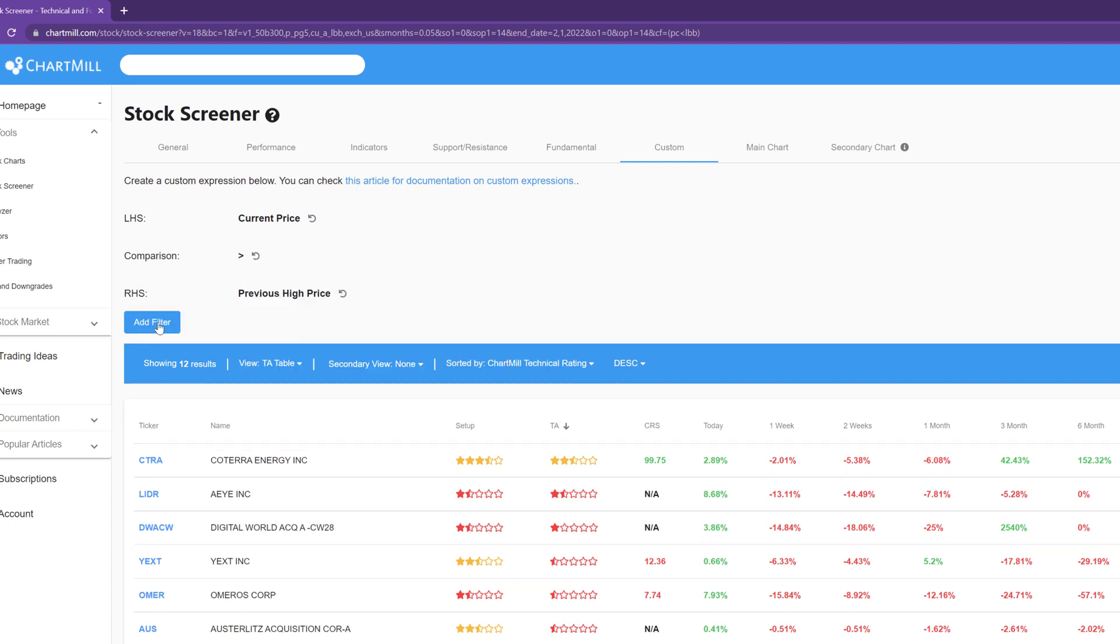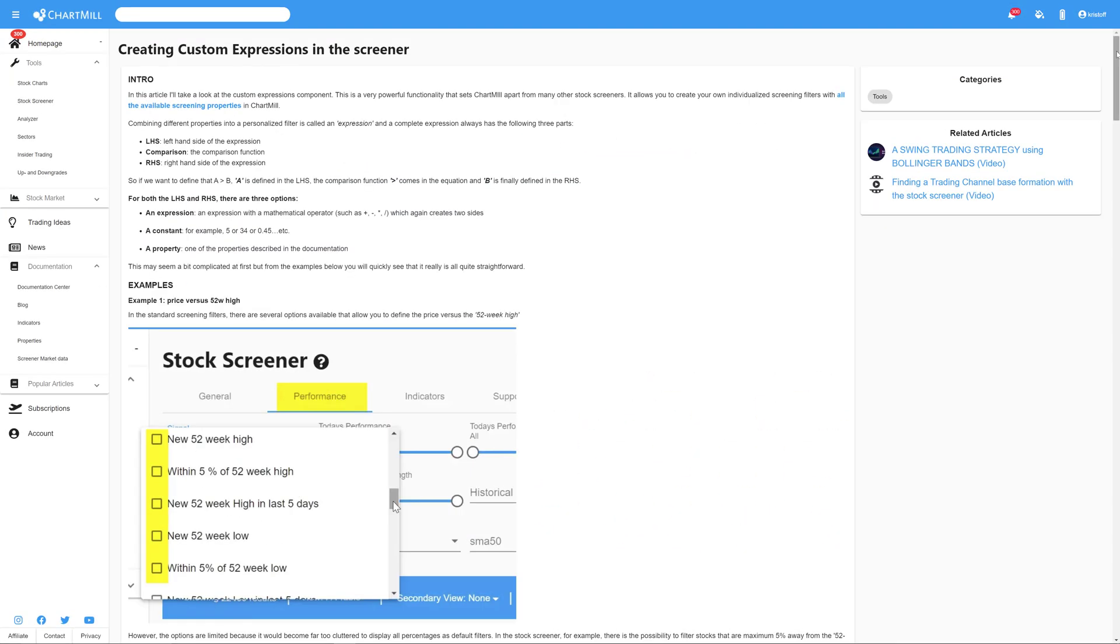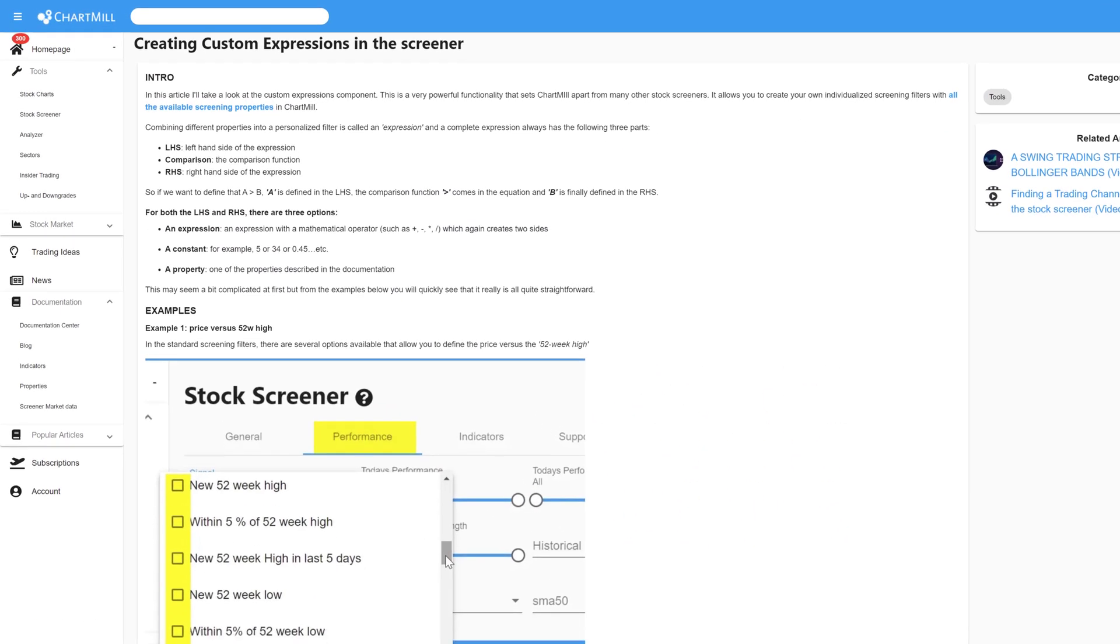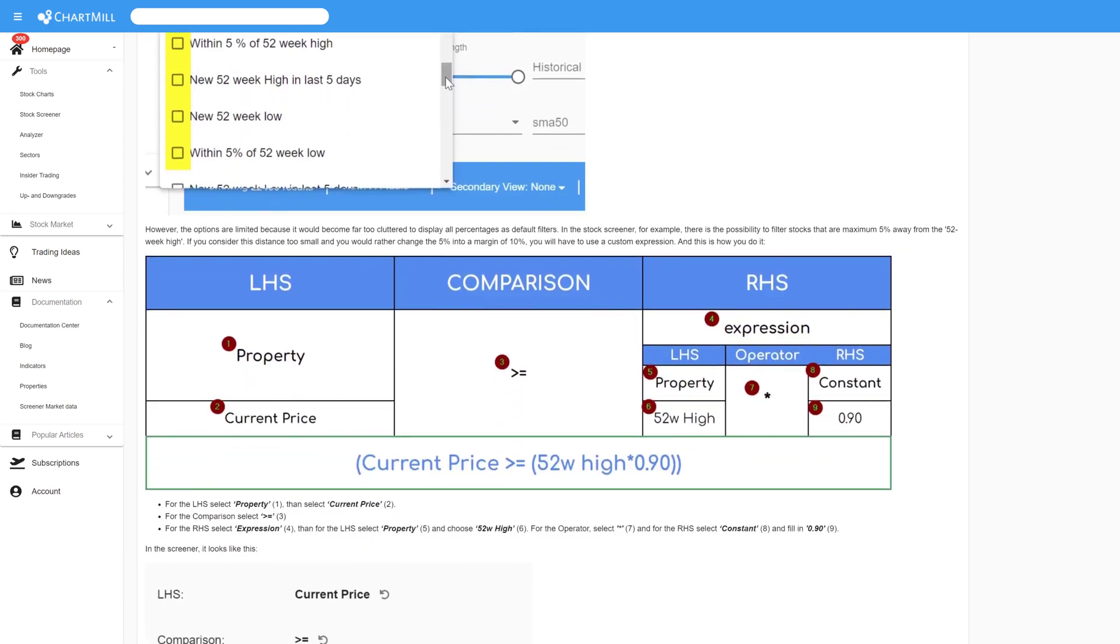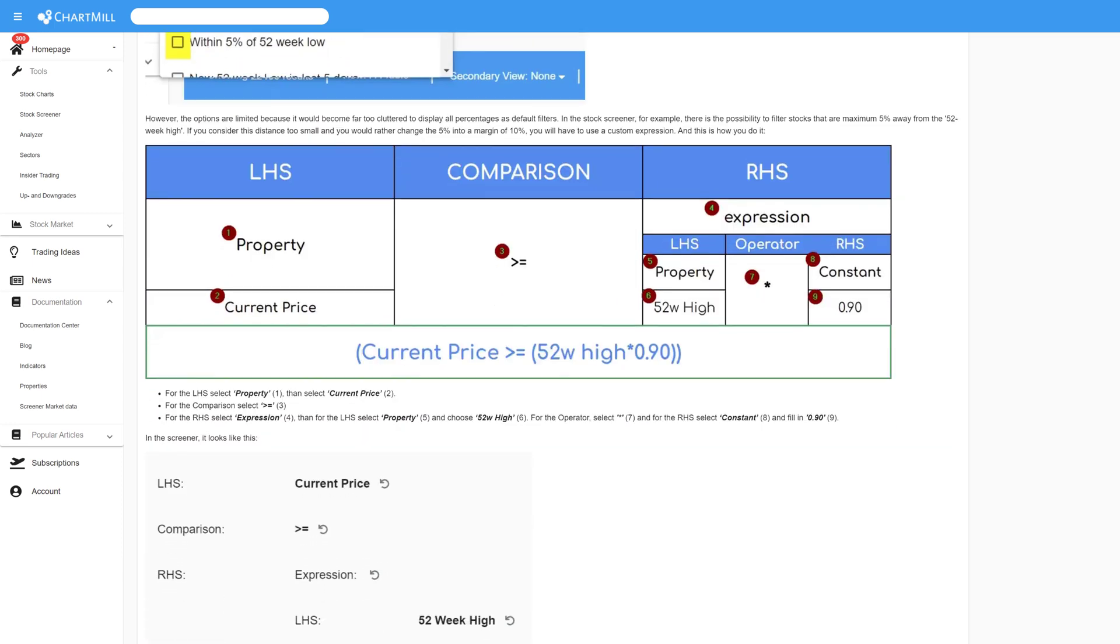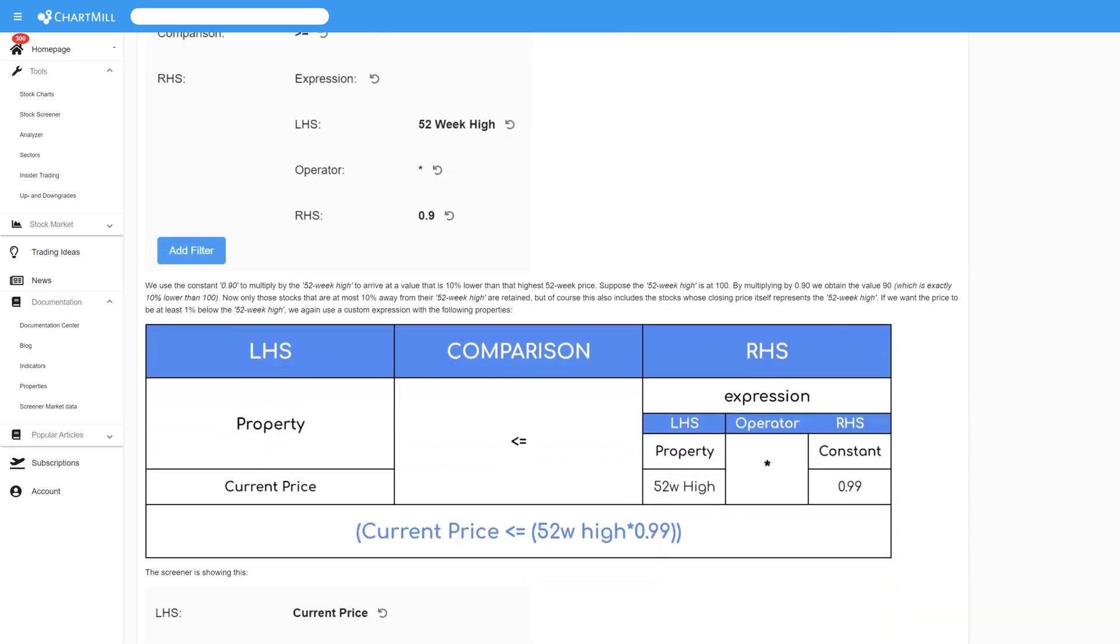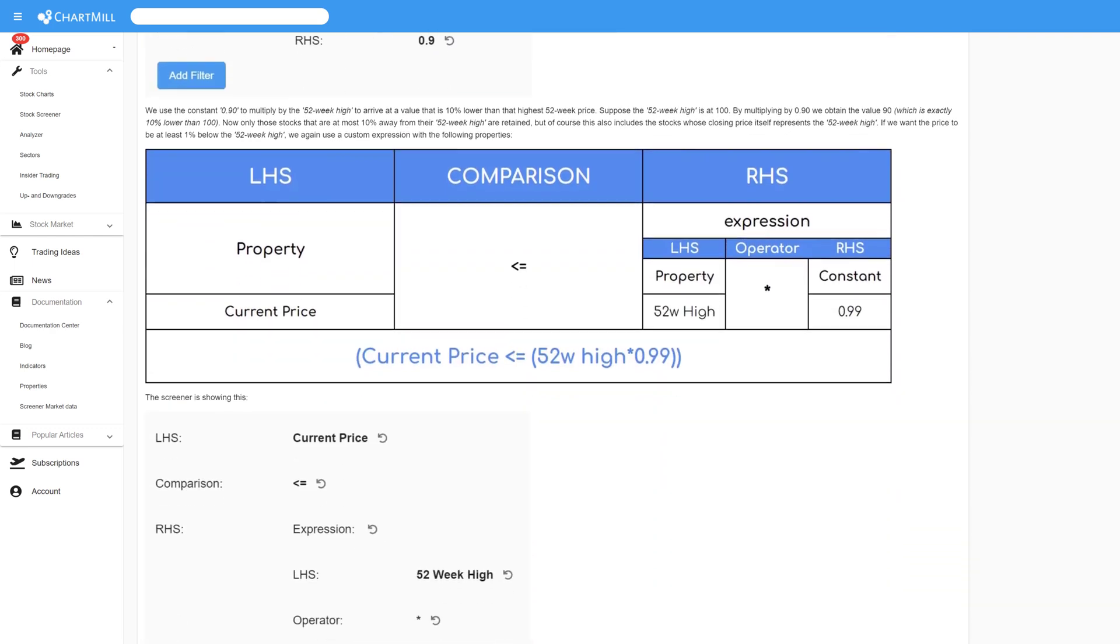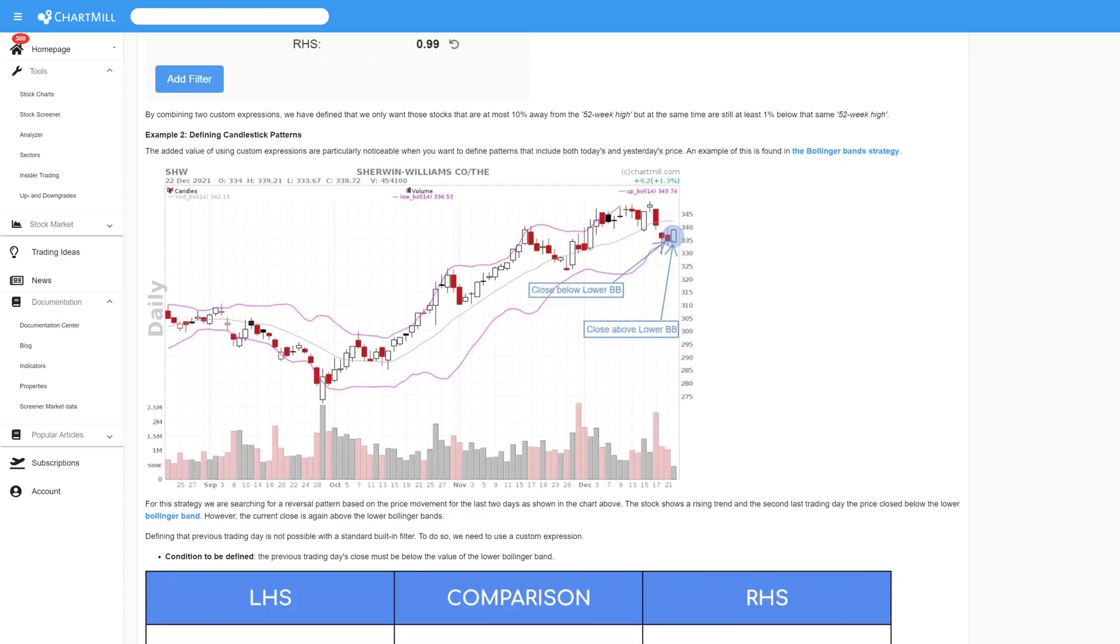As the examples above have shown, custom expressions offer unprecedented possibilities for fine-tuning your filters in great detail. You can use them to refine the standard filters, but you can also develop completely new filters and price patterns. It is one of the most powerful applications in Chartmill and its possibilities will be further developed in the future.